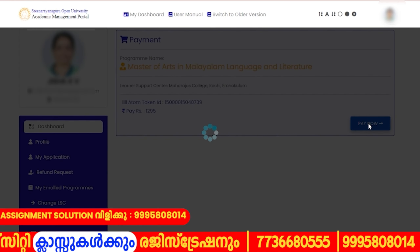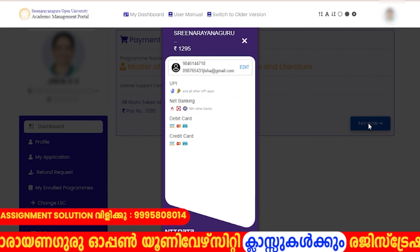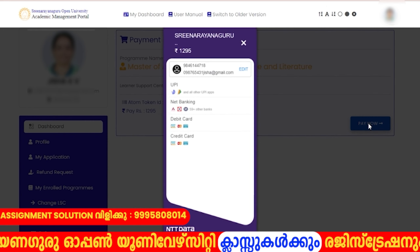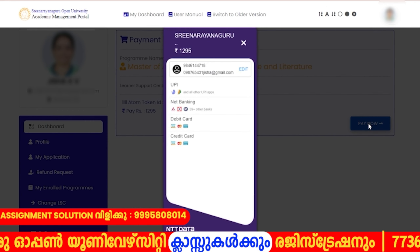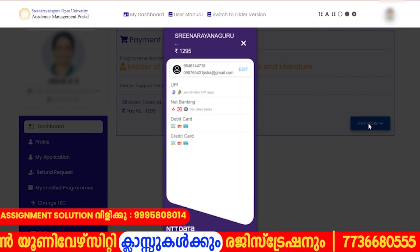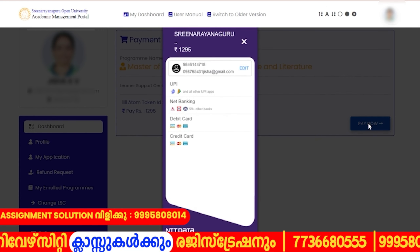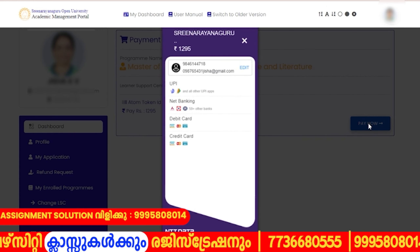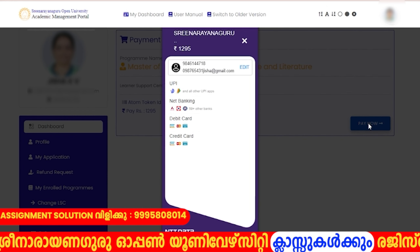We will click the payment options. We will select the net banking site. We will select the fees. We will submit the exam registration. We will select the net banking site. We will select Google Pay.